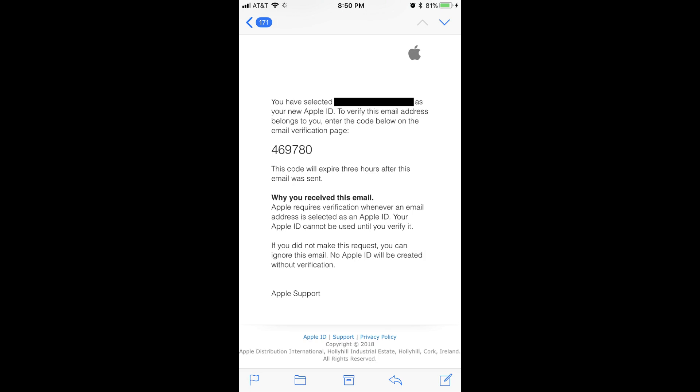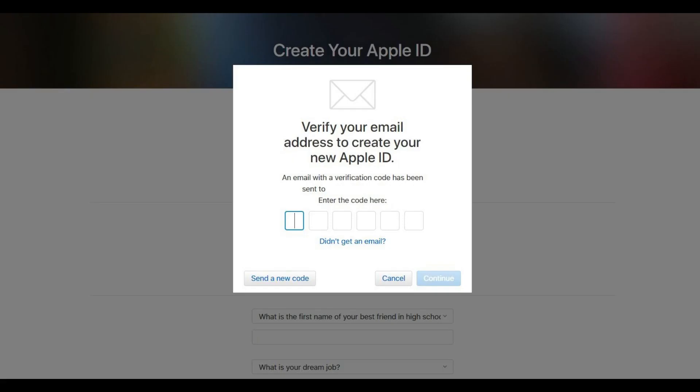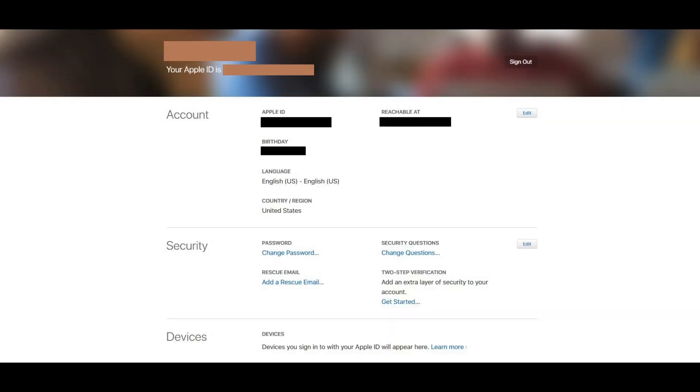Within that email you'll see a six-digit number. Enter this six-digit number into the six blank fields on the screen asking you to verify the email address associated with your Apple ID, and then click the blue Continue button.